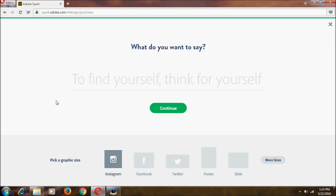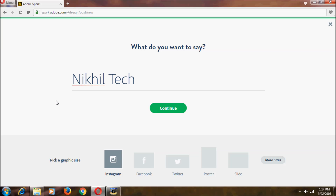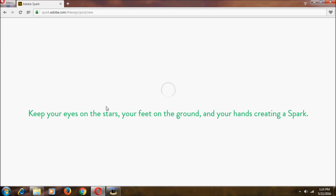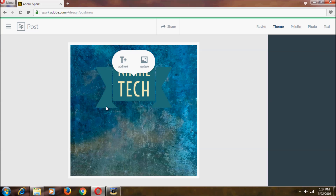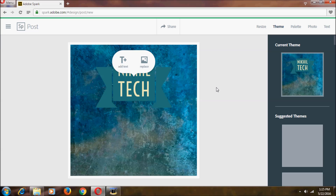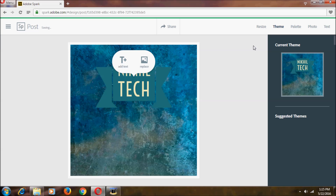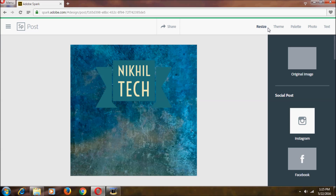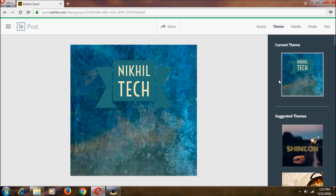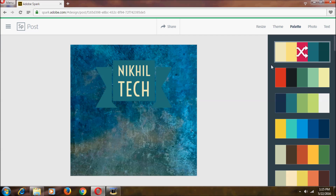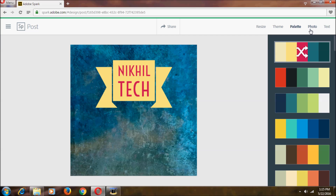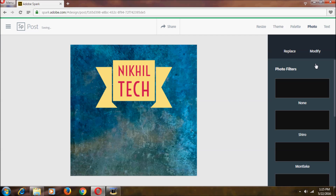In the Post editor, it asks for a name. I'll type a name and click Continue. As you can see, this is the Post. It has five tabs: the first is Resize, the second is Theme, the third is Palette — with Palette we can choose colors, and if you shuffle it the colors change. The fourth tab is Photo Filter.